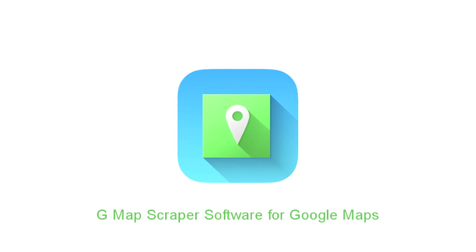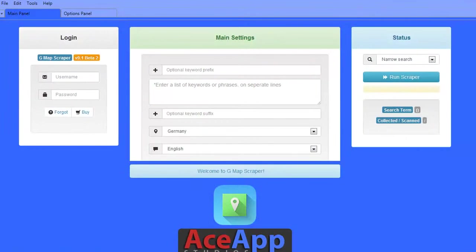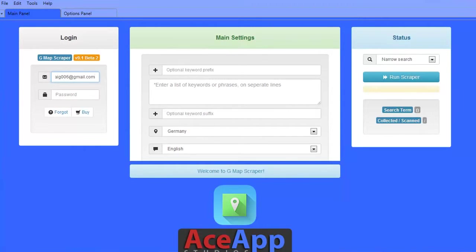Welcome to the G-Map Scraper software for Google Maps. After installing G-Map Scraper, you'll want to enter the ASAP Studios login details you created when you purchased the product.